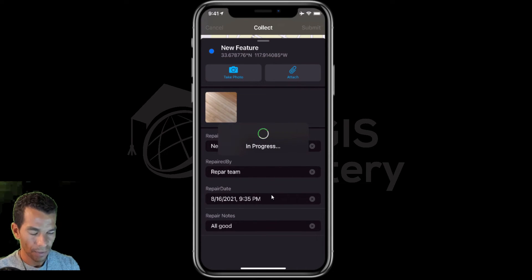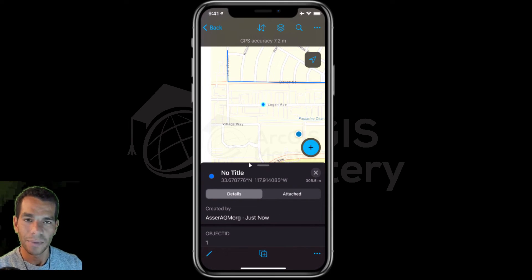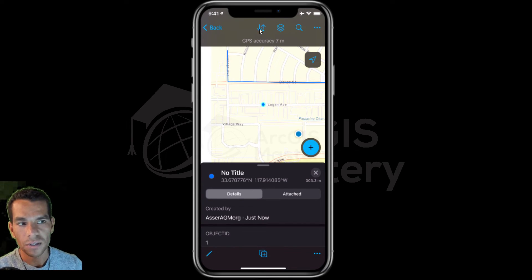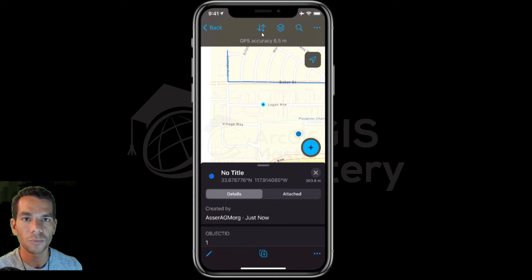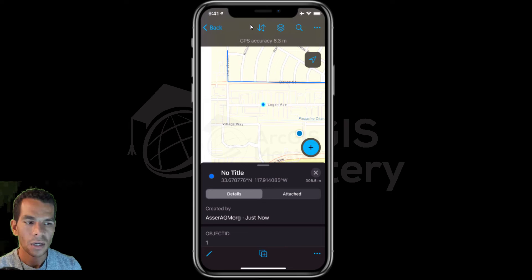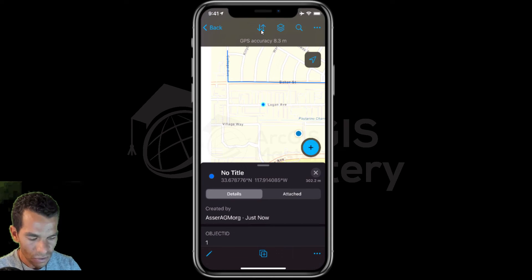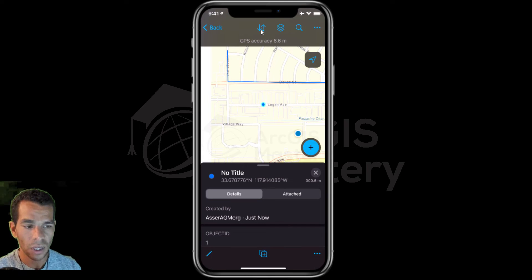I'll add the repair date, and for repair notes: all good. When you submit this feature, keep in mind it is not yet saved in the database because you don't have internet connection. If you see arrows with a dot in the top corner, that means you have something on your phone that needs to be synchronized and sent to the database. A dot on the top left means something was updated on the database by someone else and you need to download it.